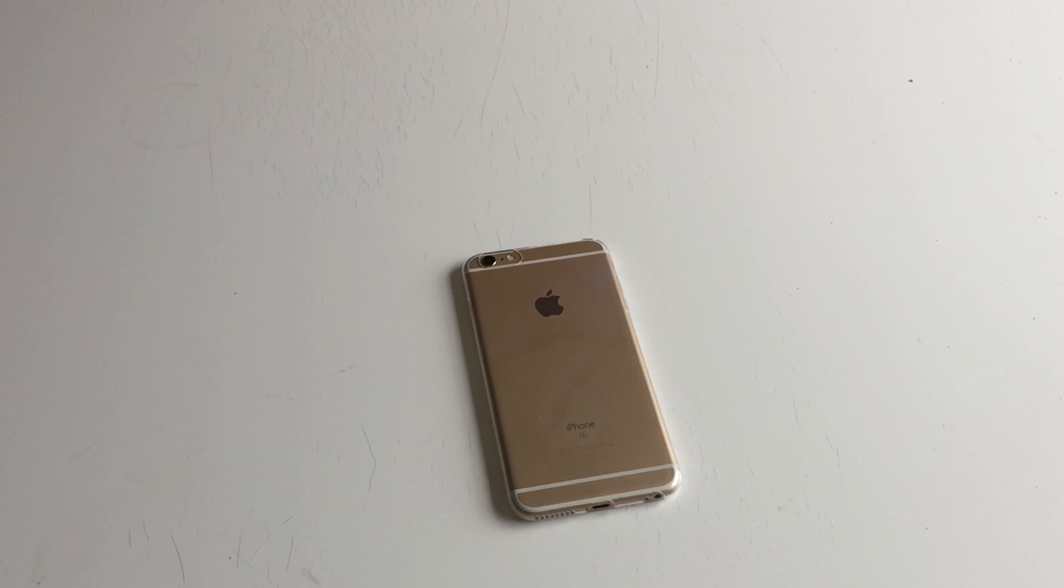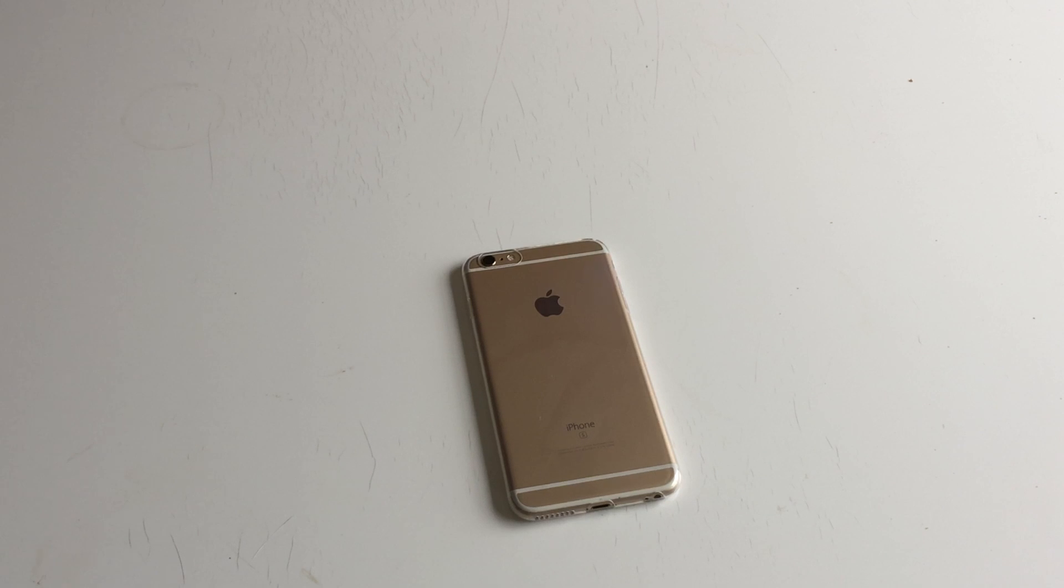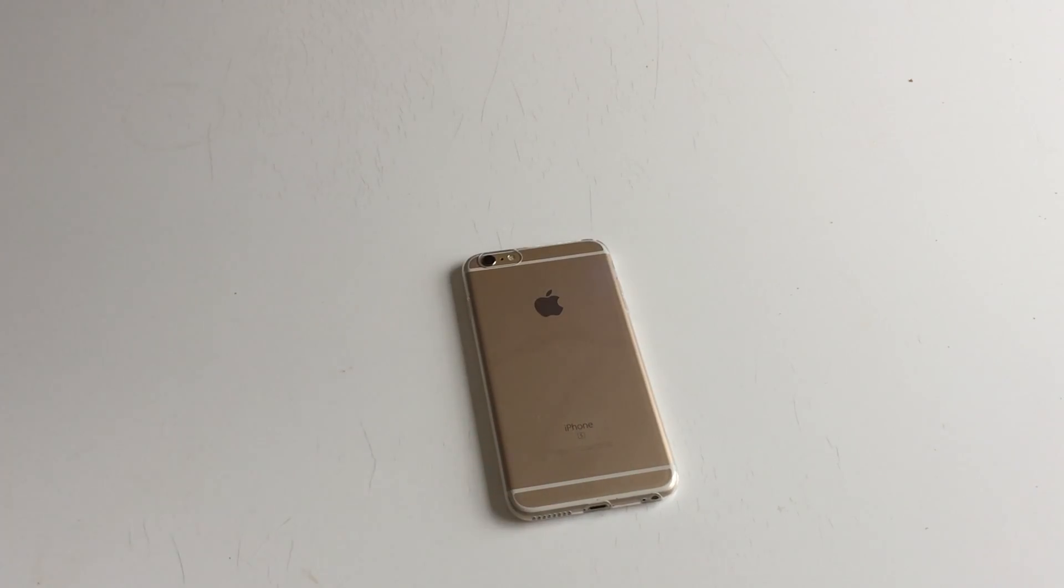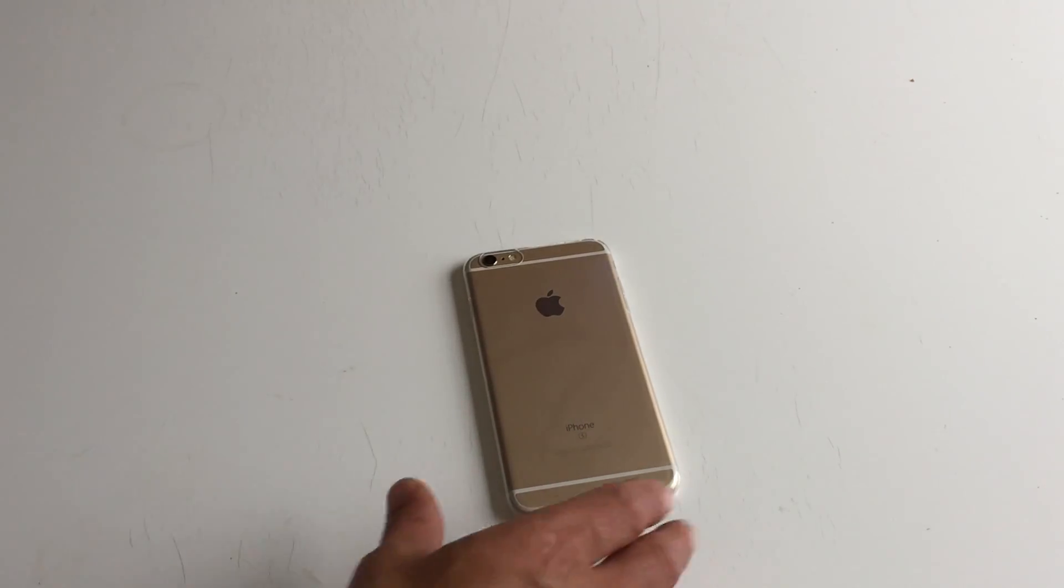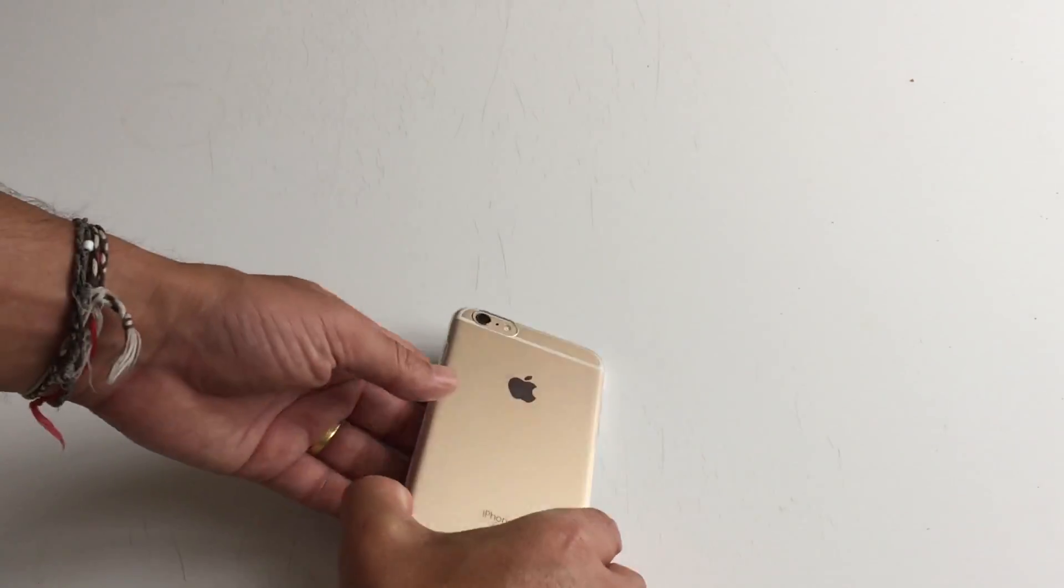I'm reviewing the Marvotech iPhone 6 Plus case, soft TPU bumper. Thank you Marvotech for sending this product for me to test and review. You have it right here in front of you. This is the case, it's already installed in the iPhone.